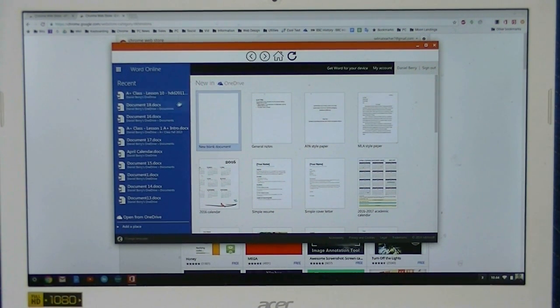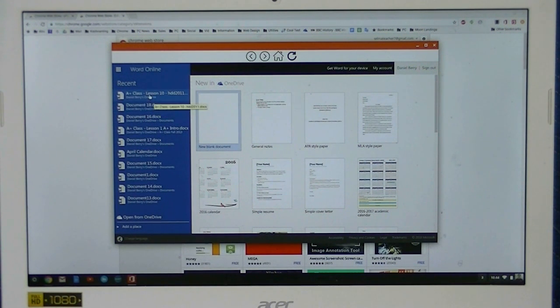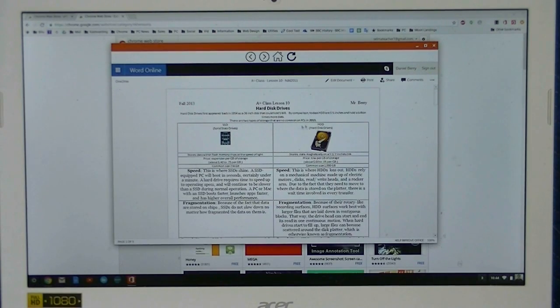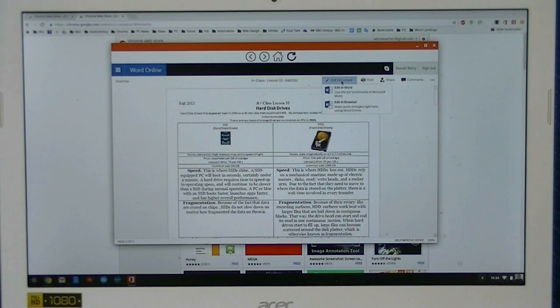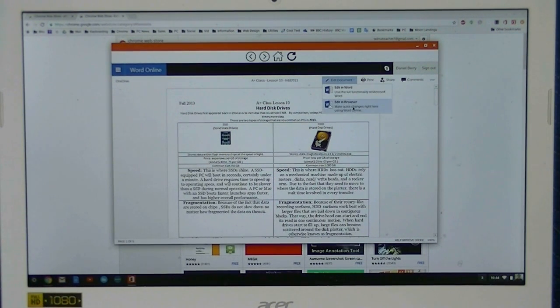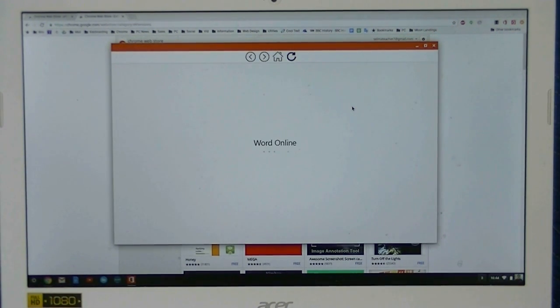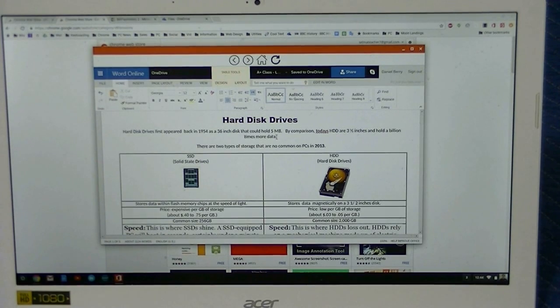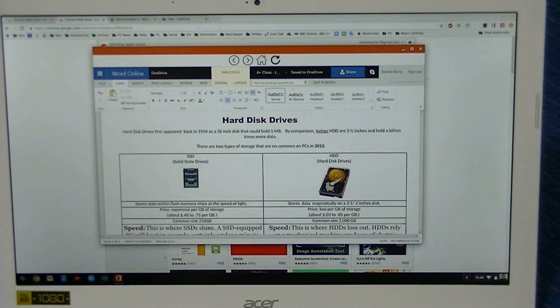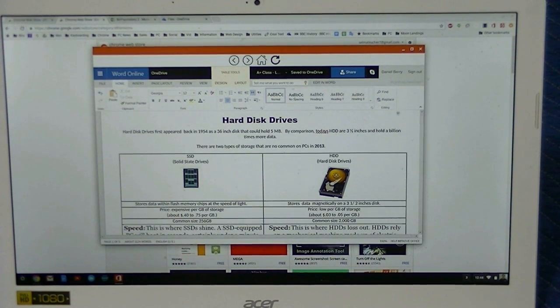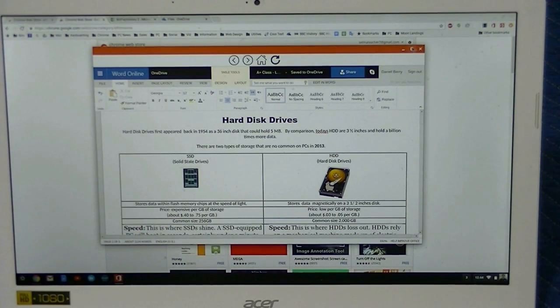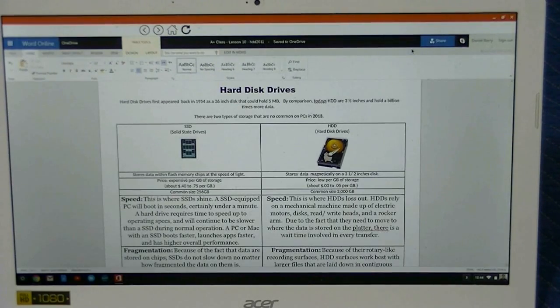Let's go ahead and open one of these to work with one. Once you see it load, click on Edit. The document's going to load here. Let's maximize, that's the button right here to maximize it.